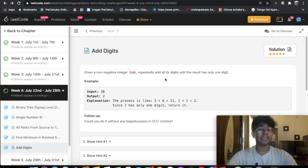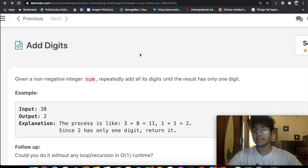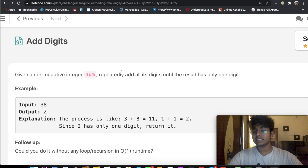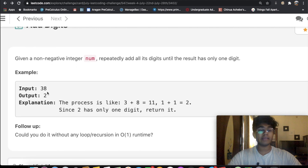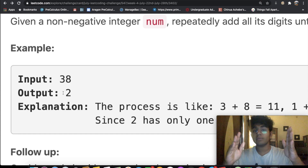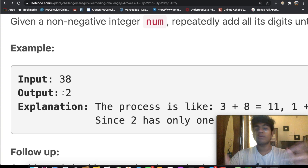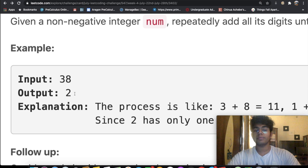Hey guys, welcome back to another video. Today we're going to be solving the LeetCode question 'Add Digits.' We're given a non-negative integer and we need to repeatedly add all of its digits until the result has only one digit. For example, with the number 38, we add 3 plus 8 to get 11, then 1 plus 1 to get 2, and since 2 is a single digit we output 2.